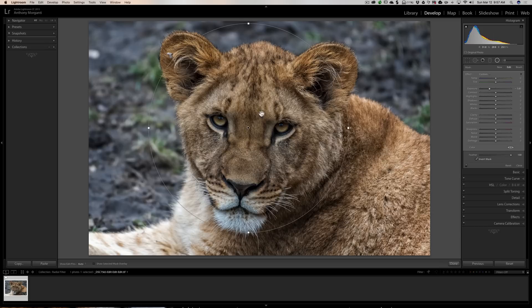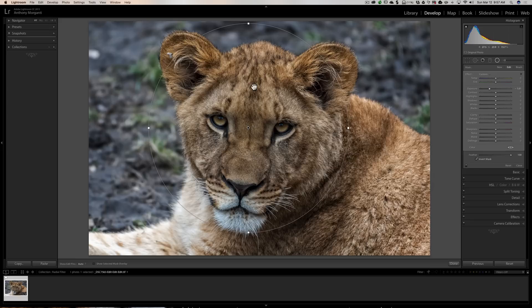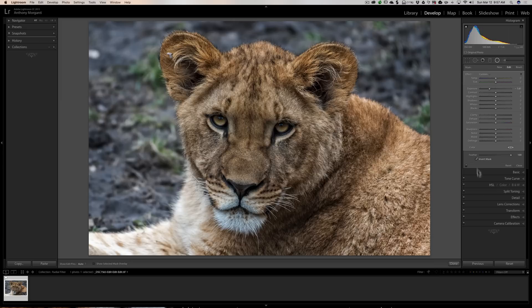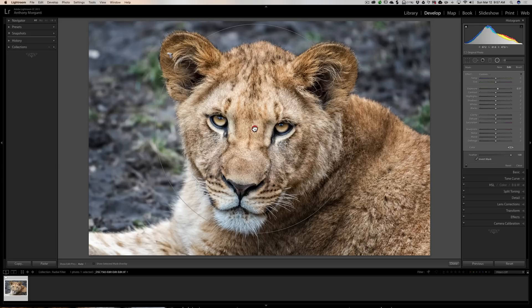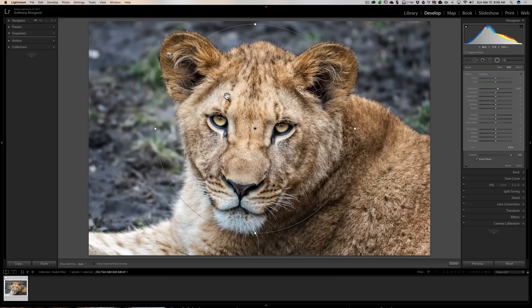That way you're affecting inside the radial filter. So if you have a lion cub and you want to brighten, let's say, the lion cub's face, you would invert the mask and then turn exposure up a little bit and you would brighten up the lion cub's face.